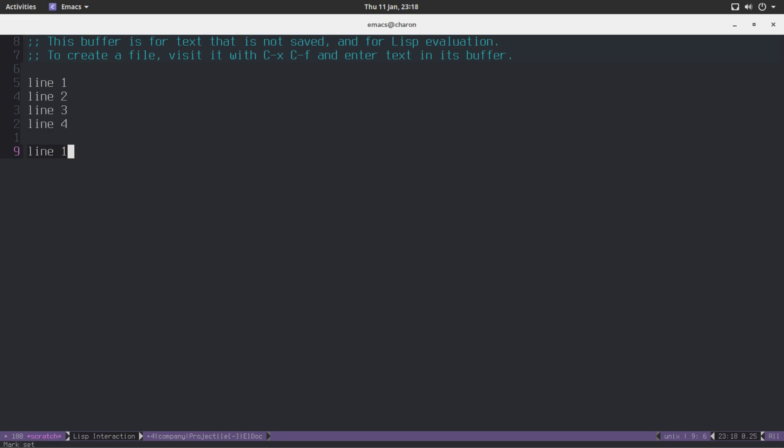But before I copied Line 1, I have also copied other things. Why are they not there? How do I reach them? Now you can hit Meta-Y to cycle through the things that you have killed. It sounds a bit grim, but this is precisely what it is.